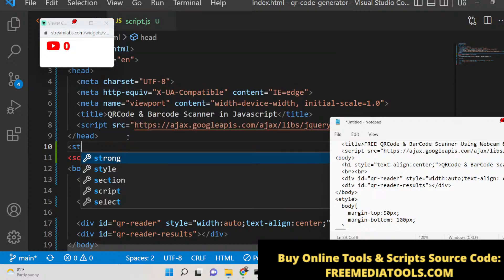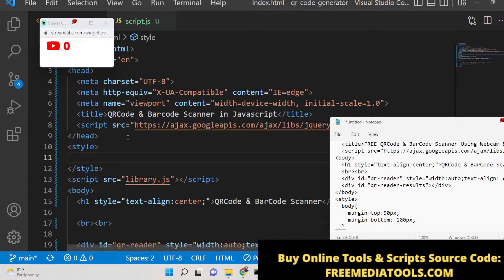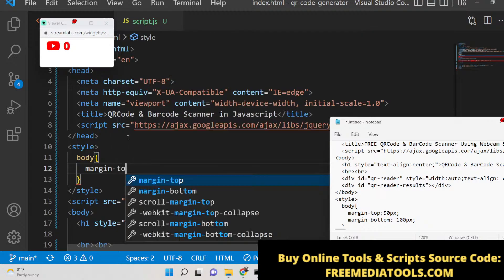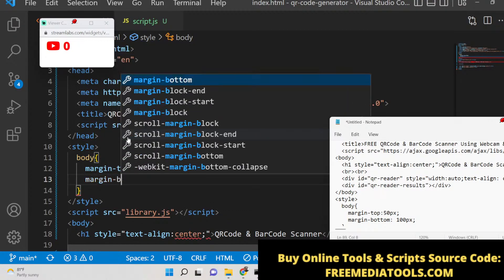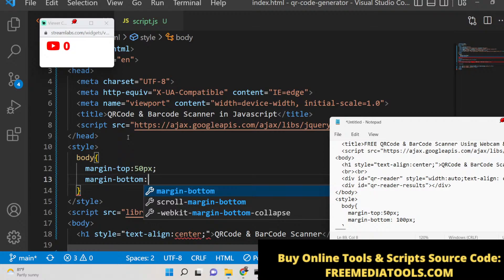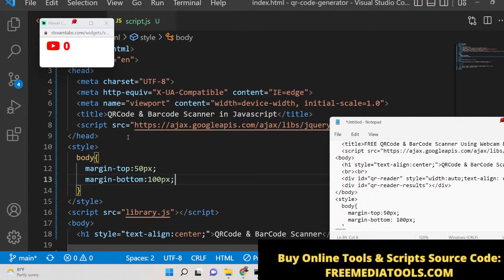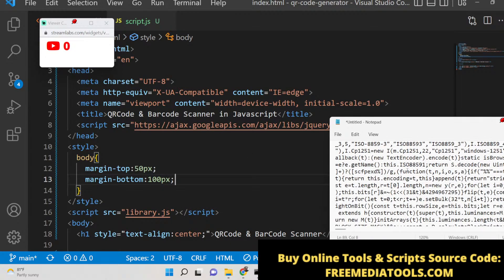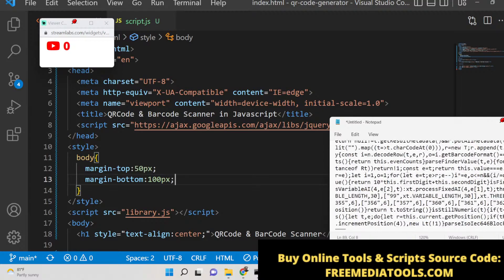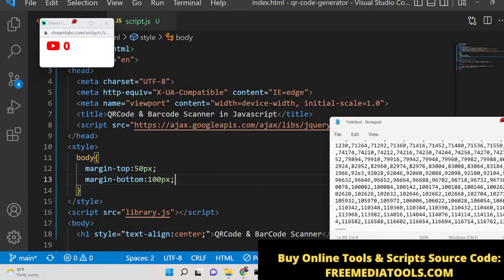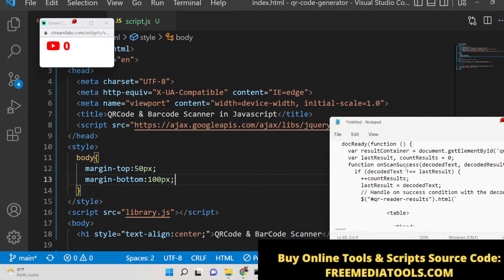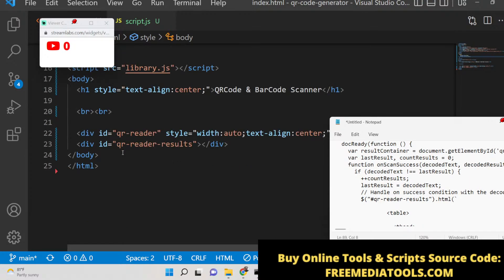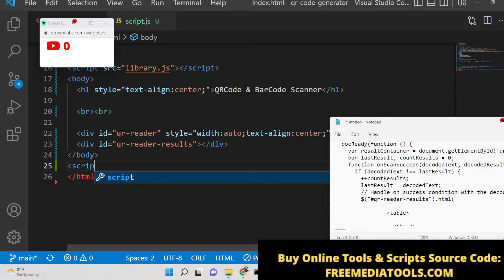We also need to write some stylesheets — make a style tag and give the body tag a margin of 50 pixels from the top and 100 pixels from the bottom. After this, we are ready to write some custom JavaScript.